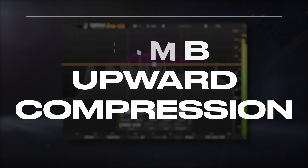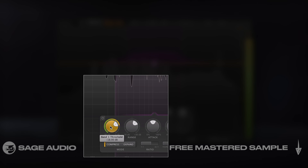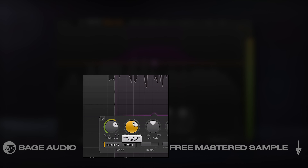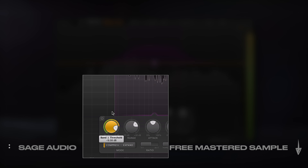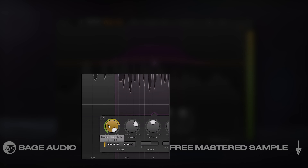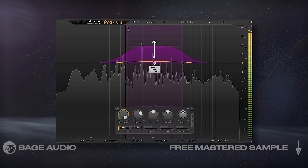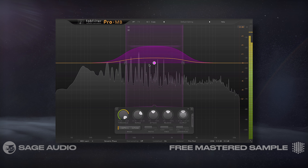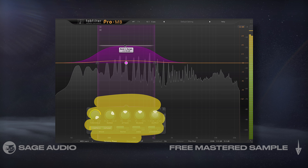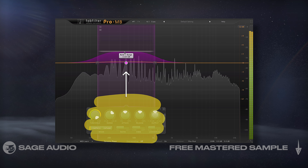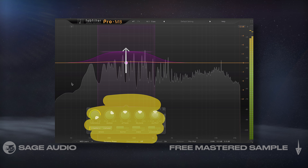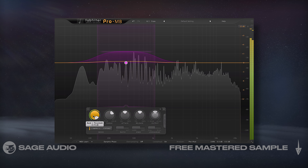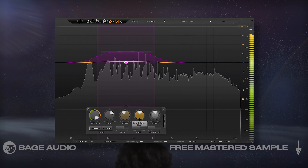To create upward compression, use the compression mode and combine it with a positive range. Notice that whenever the signal falls below the threshold, the band is amplified. This is great for amplifying quieter details of a signal and lessening the dynamic range, but from the noise floor up. Let's take a listen to upward compression and notice how we can hear a lot more details.